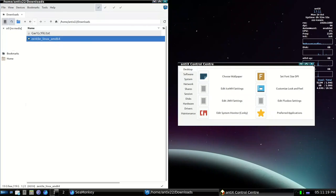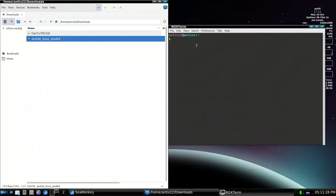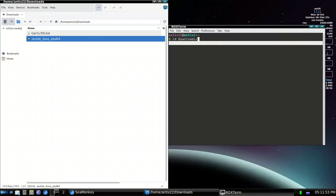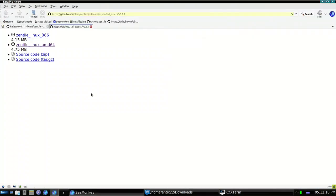Open a terminal and navigate to the Downloads folder. You can also move the binary to any path you want and call it from a bash script. For demonstration purposes, I'll keep it in Downloads. Run it with: cd downloads && ./zentile. You can also add the -v flag for verbose output. Zentile is now running.